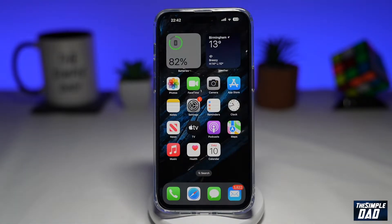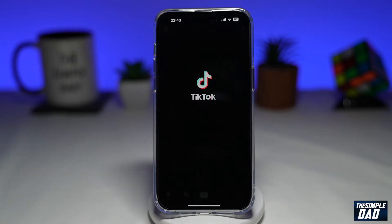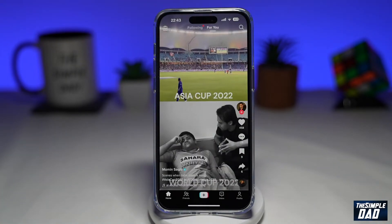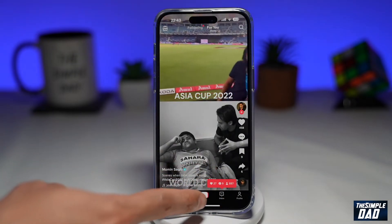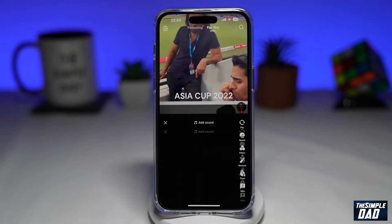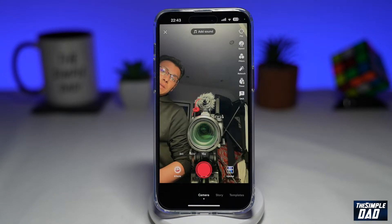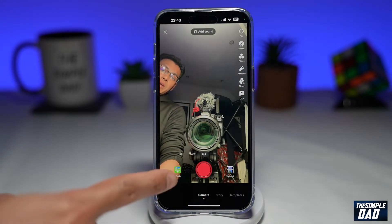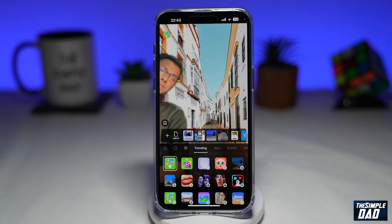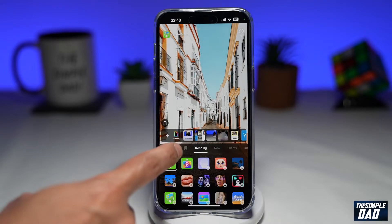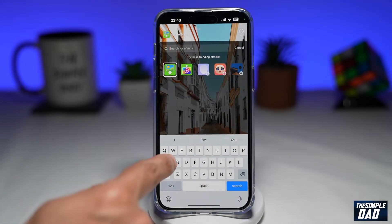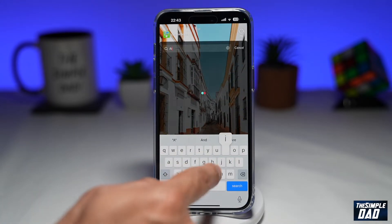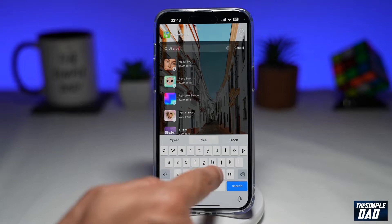First, you want to open up your TikTok app. Next, tap on the plus sign at the bottom. Then tap on effects at the bottom left. Then tap on search. Here you want to search for AI green screen.